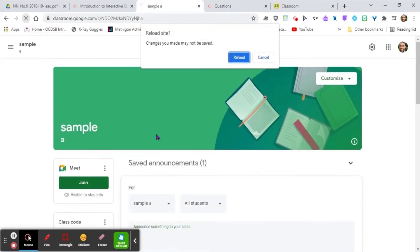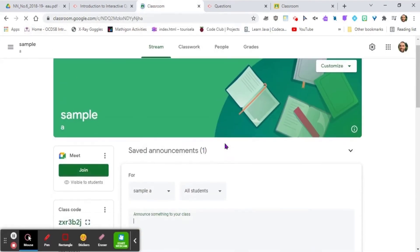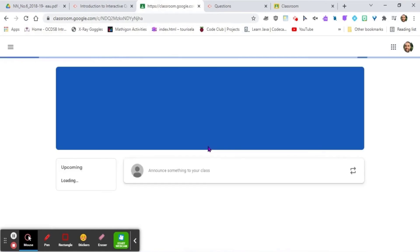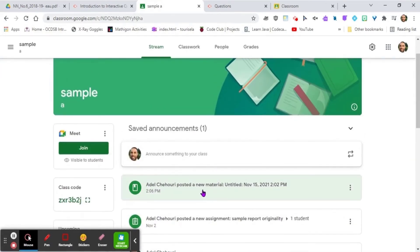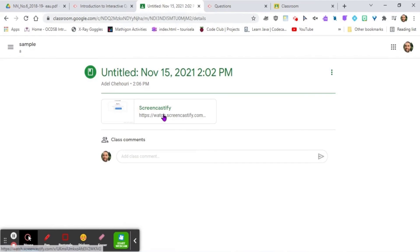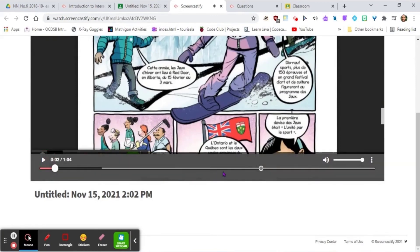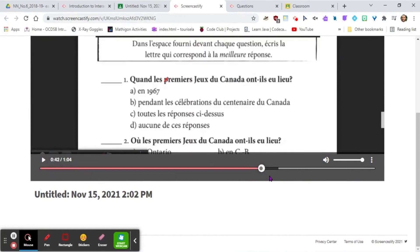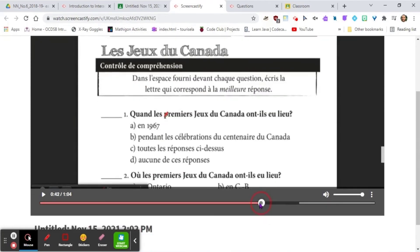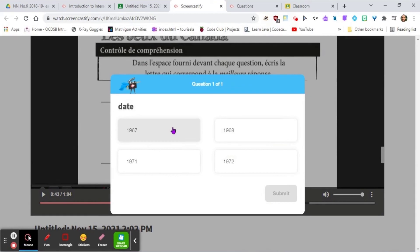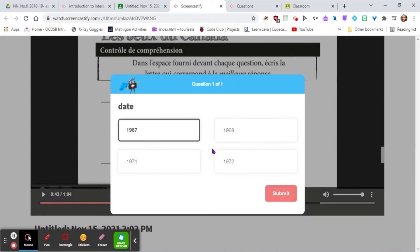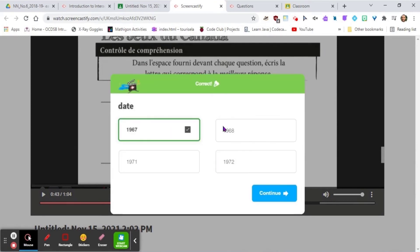Let's take a look at what it looks like from the student side. The student clicks on the link, the video plays, and once they watch through to the question, they'll need to answer it and submit. Once they're done — correct! — they get immediate feedback and can continue.